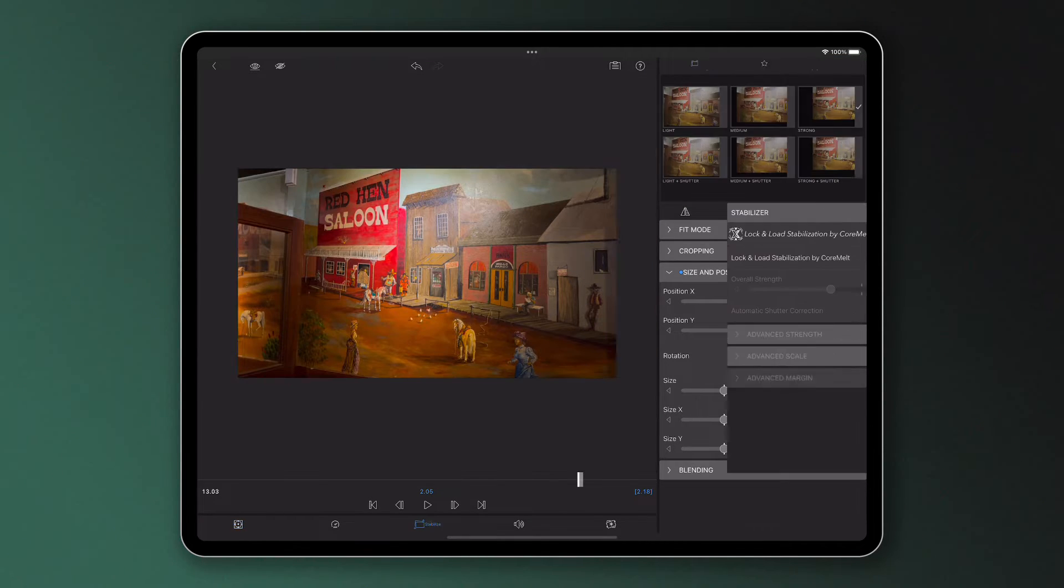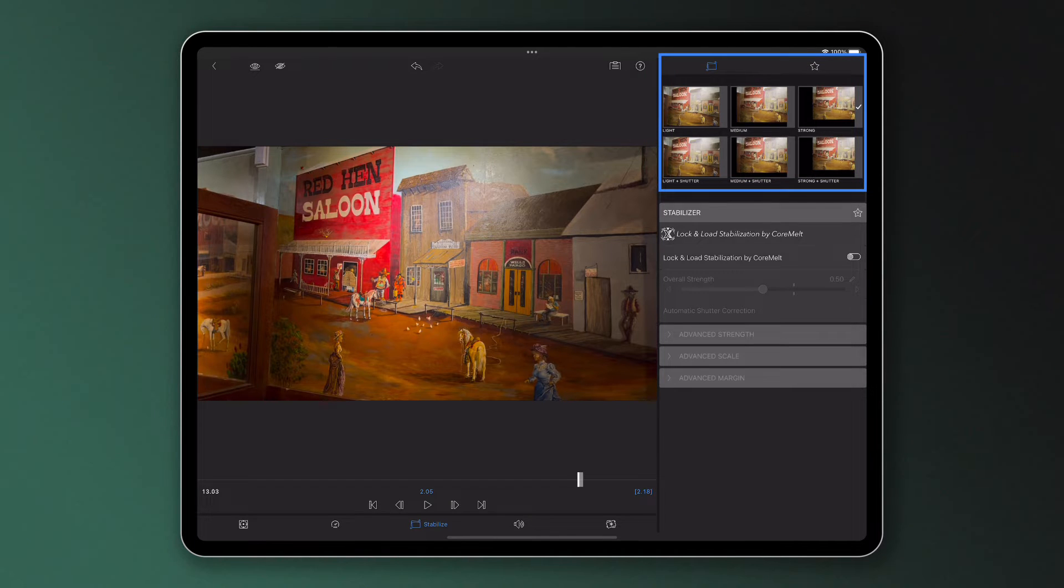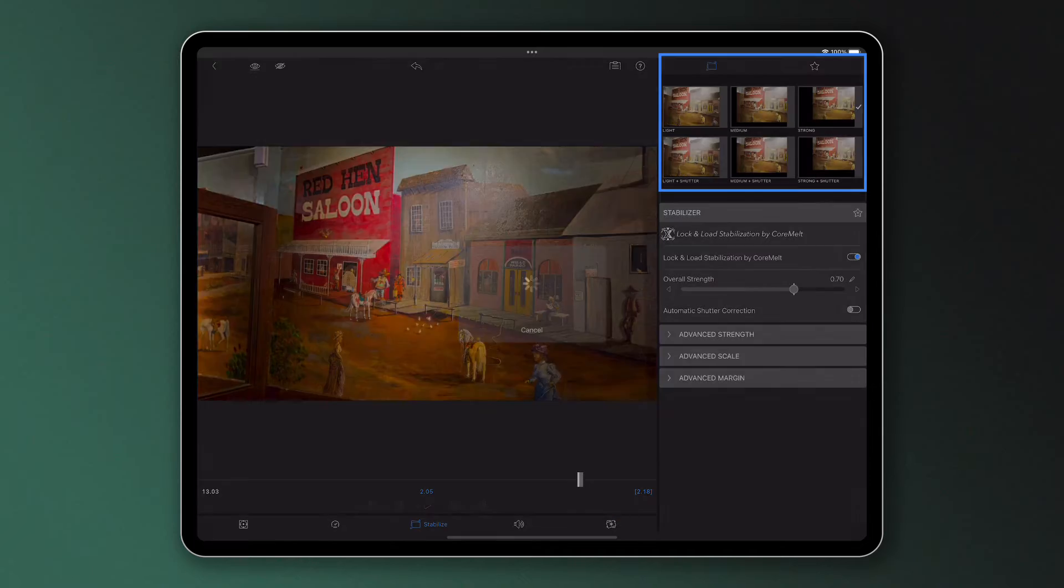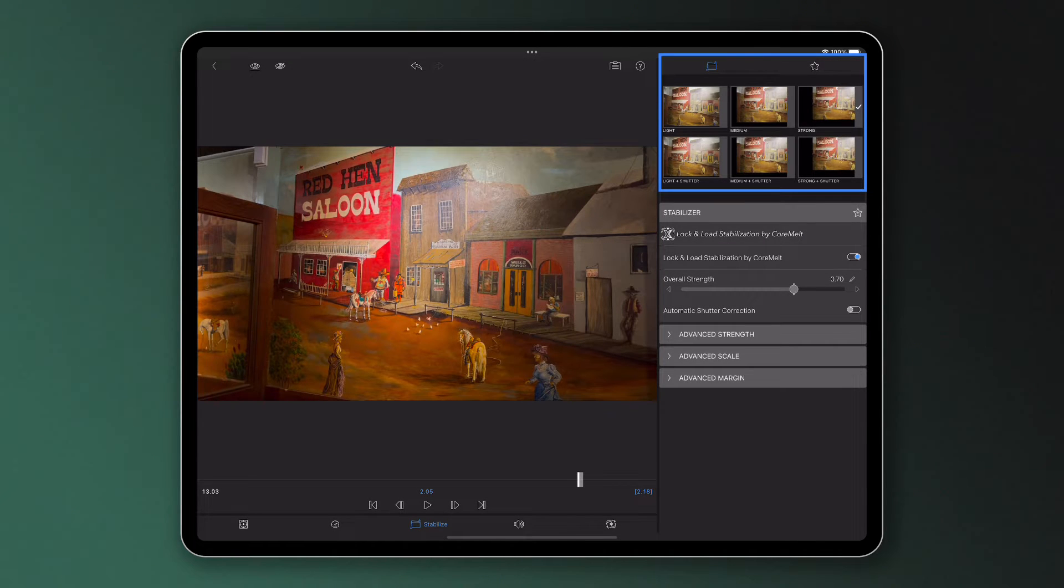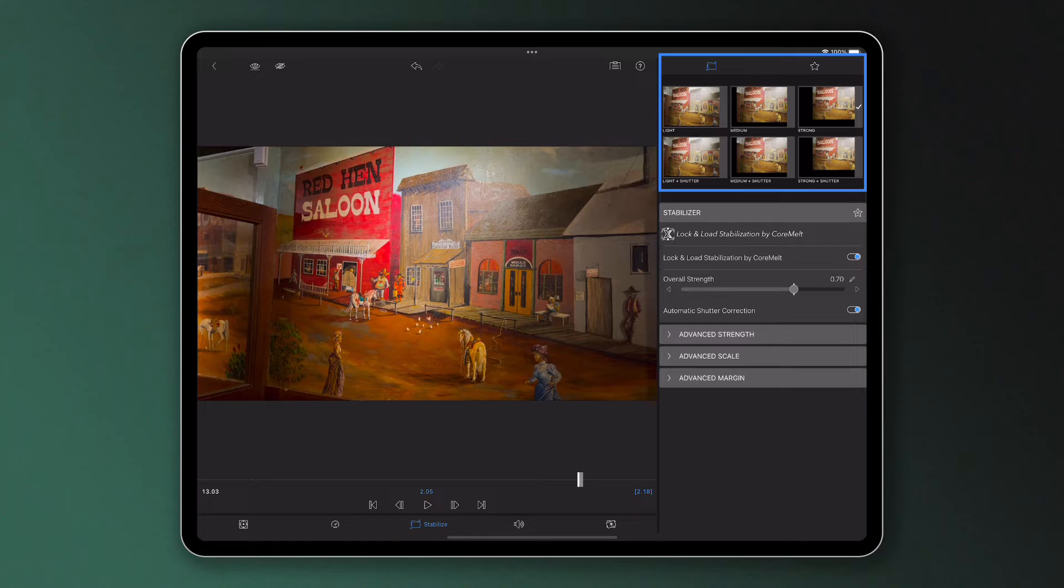Likewise, in the stabilizer, the various stabilized presets enable you to add lock and load stabilization in a variety of strengths, set at specific values designed to help achieve the stabilization you need for your particular clip.